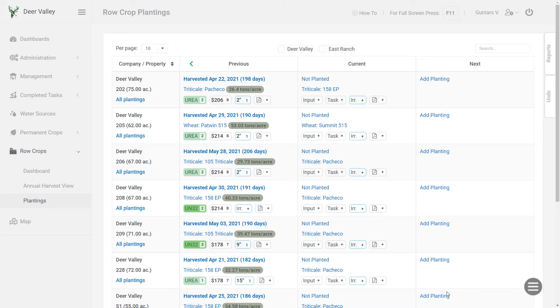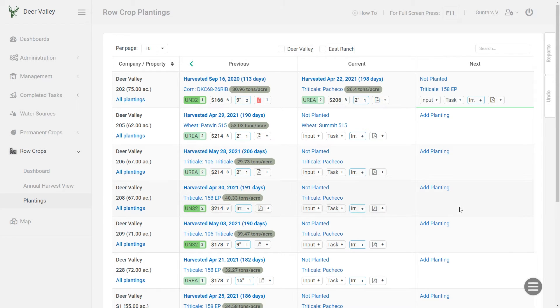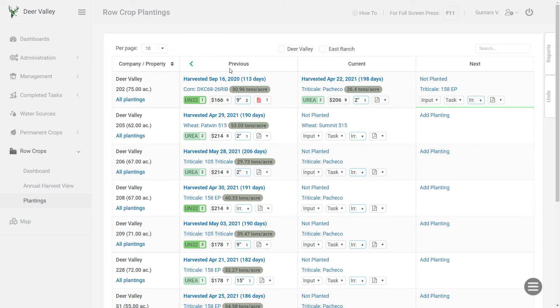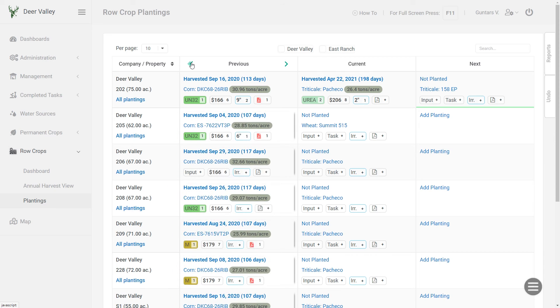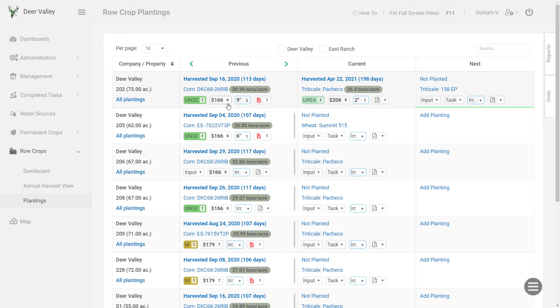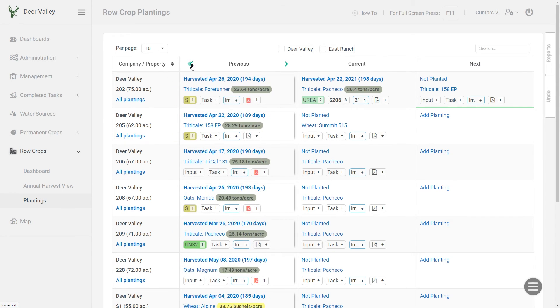There are a few more things I want to point out before I conclude this video. If you would like to see your previous planting history, one way of doing that is you can navigate this previous column back. So with back, I mean simply click on this less than icon and that will navigate the whole column back. And here you can see all the previous plantings for that time. And you can keep navigating as long as there is more planting history for that field.